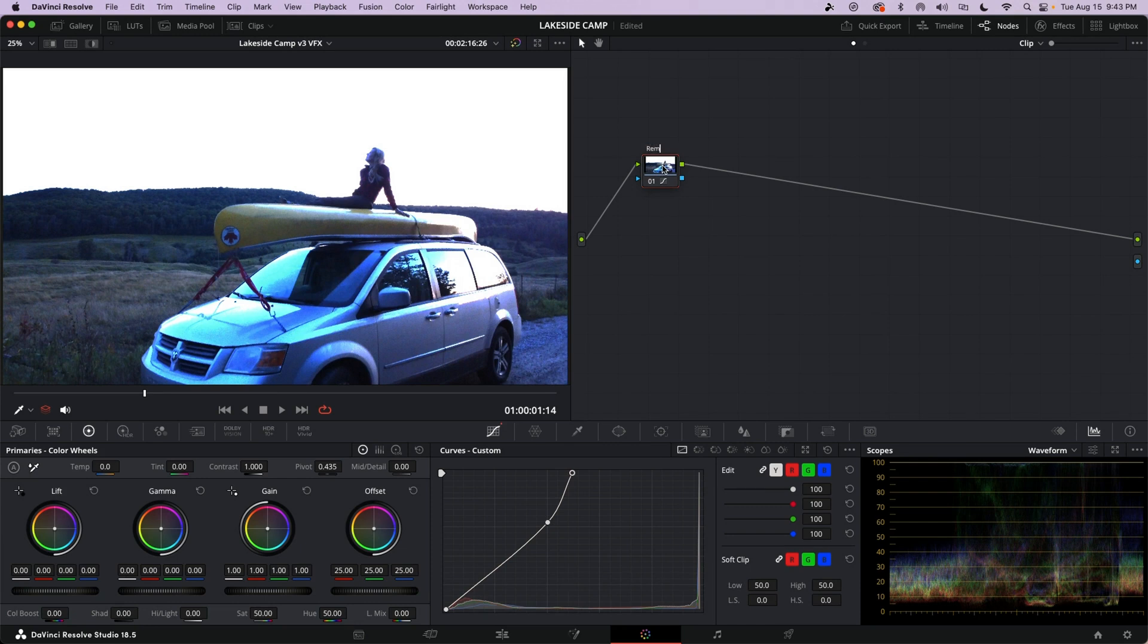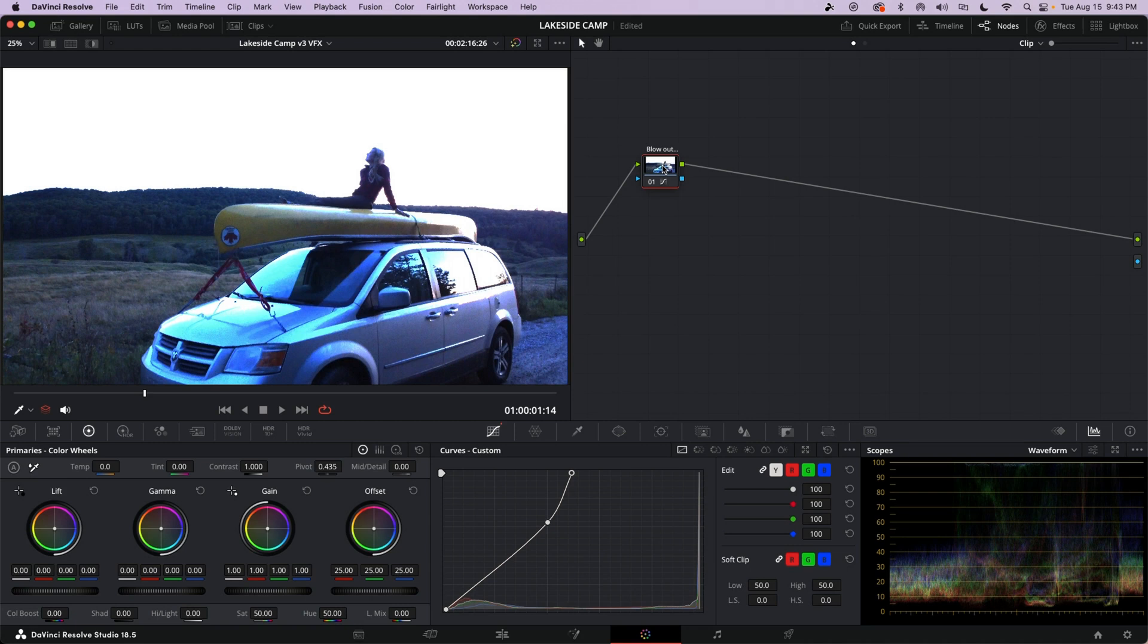And of course we always label our nodes. So that's blow out the rest of the sky. Blow out the sky. That works.